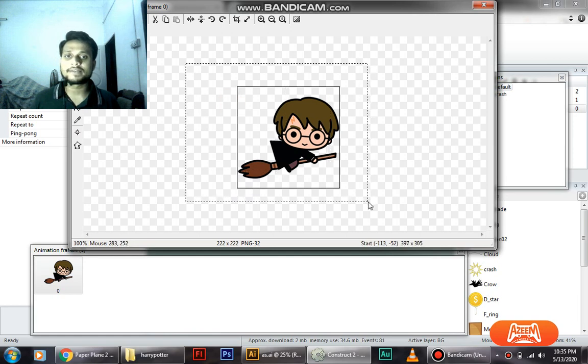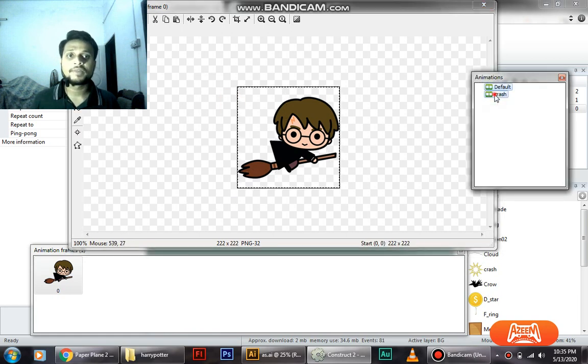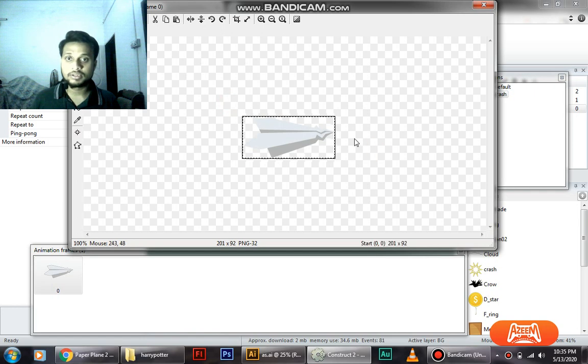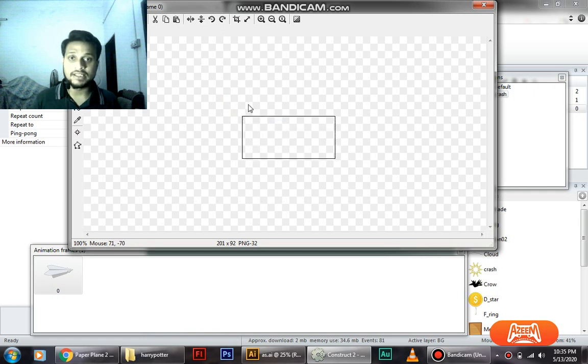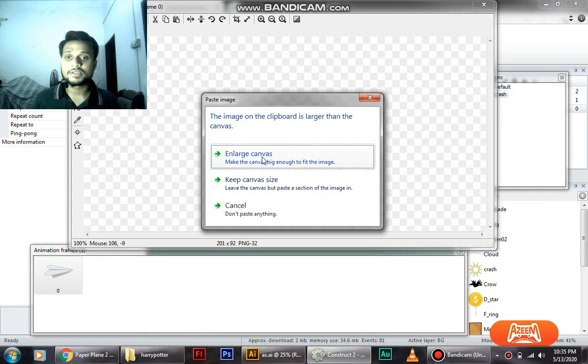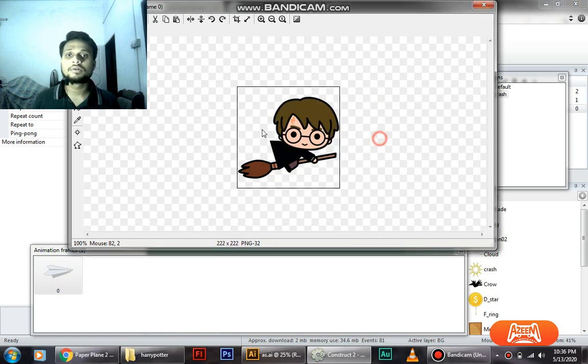So we're going to take this, the selection tool, rectangle, select this, copy, and go to crash. Just delete this part and paste. So we're going to ask: do you want to enlarge the canvas size? Yes, we do.